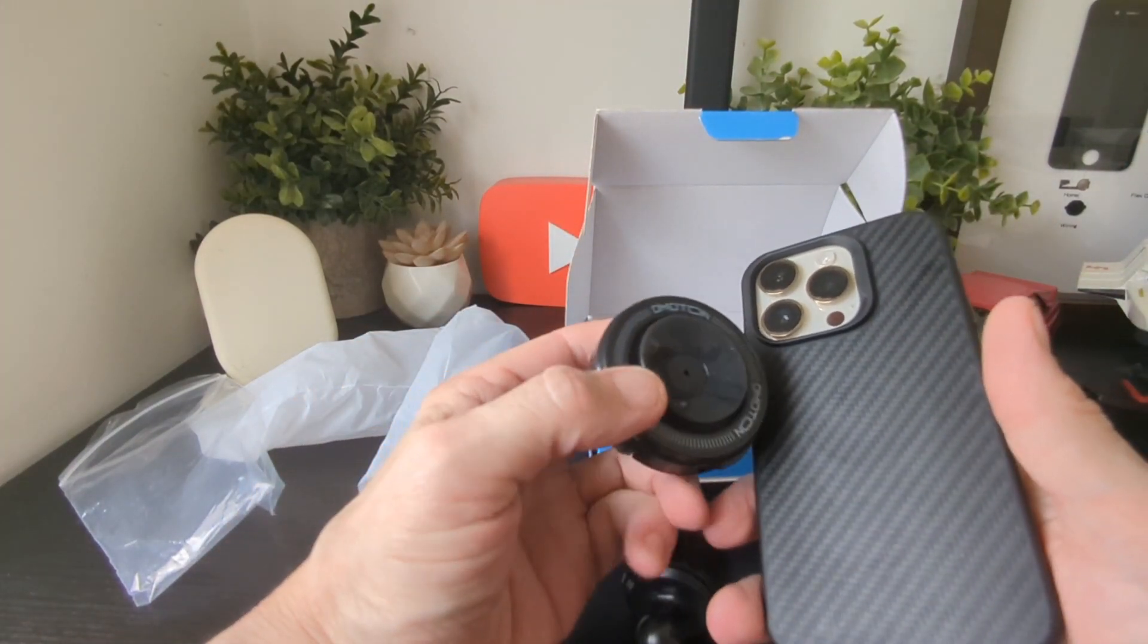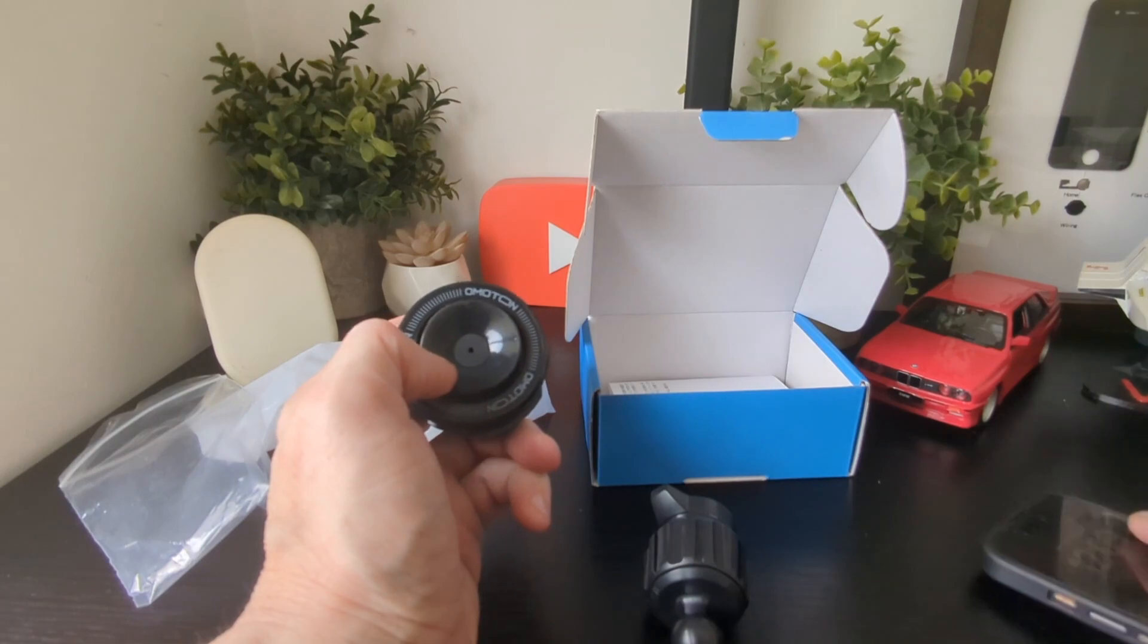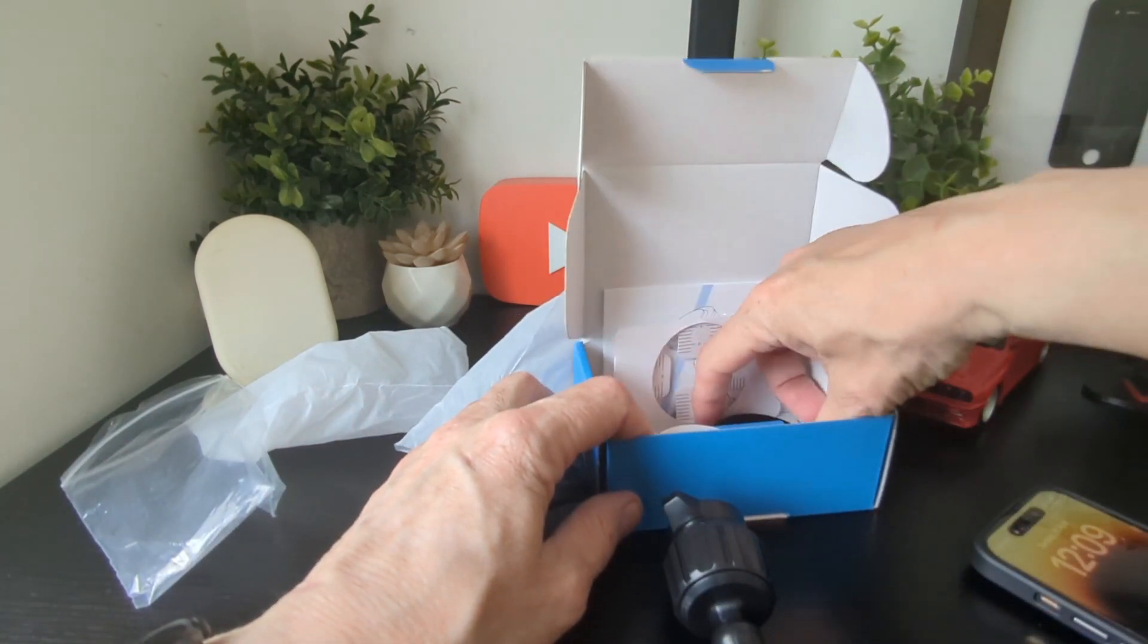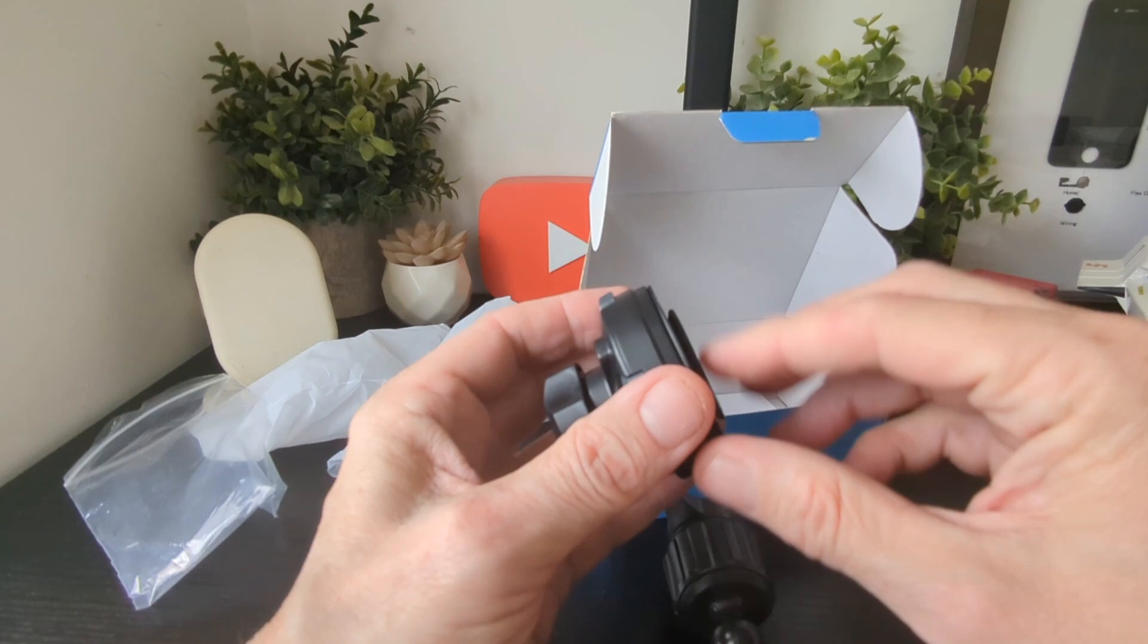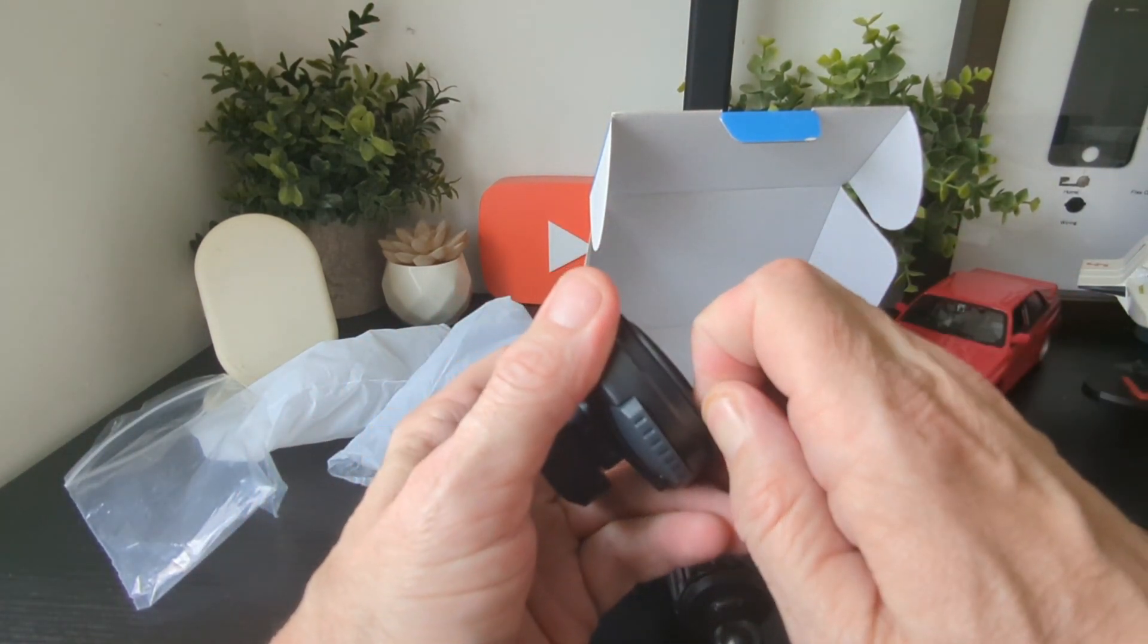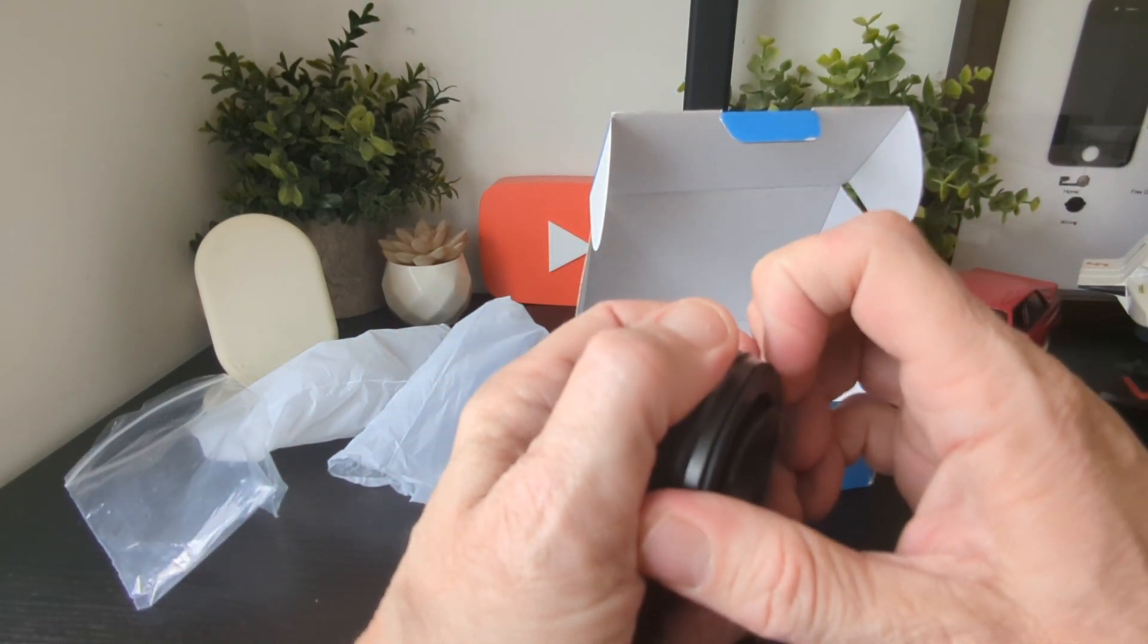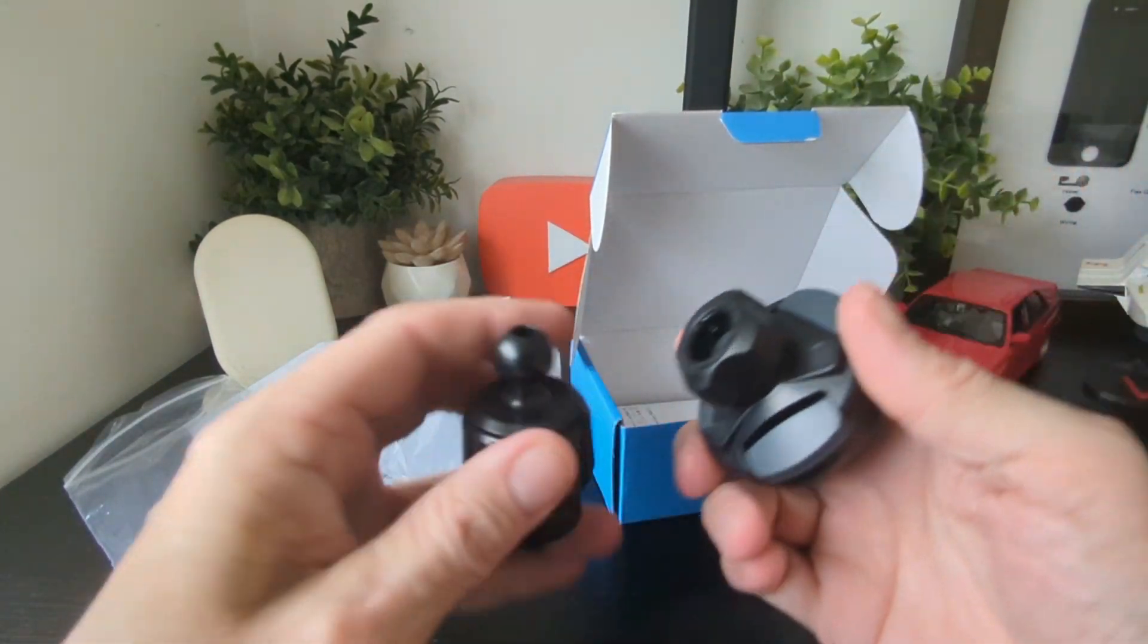You've also got the suction element there as well, which kind of helps. Just to show you the idea - that's the magnet on the back which we do not need, so we'll have to take that off.